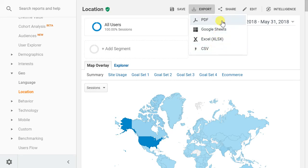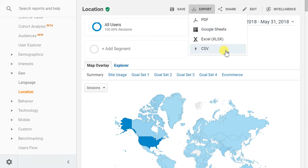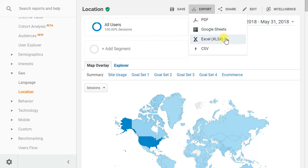We're not going to go with PDF because PDF is a file type that's not going to allow us as easily to copy and paste. But you could go with any of the other three: Google Sheets if you use Google Apps, Excel, or CSV if you use some other type of database tool.